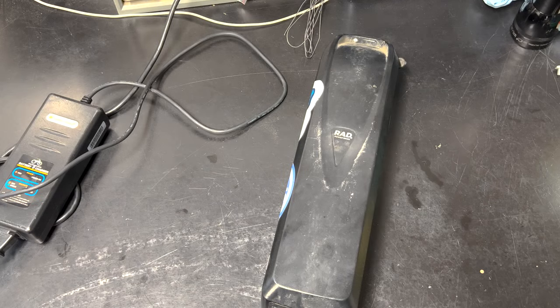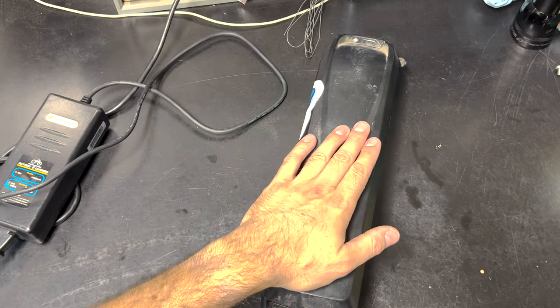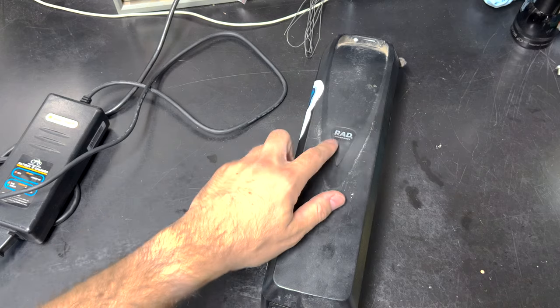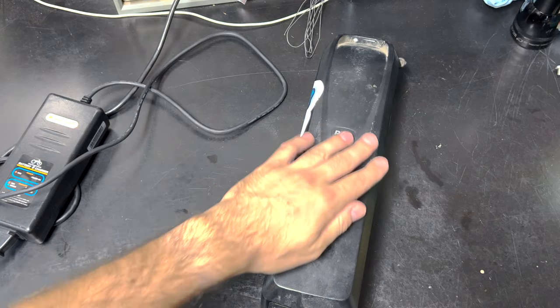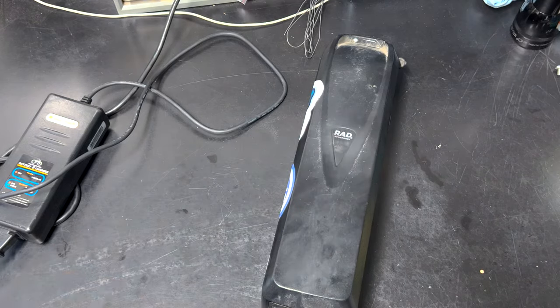Hello everyone, thank you for tuning into my video. Today we'll be taking a look at this battery pack out of a Rad Bike e-bike. The complaint with this battery is that it won't charge.